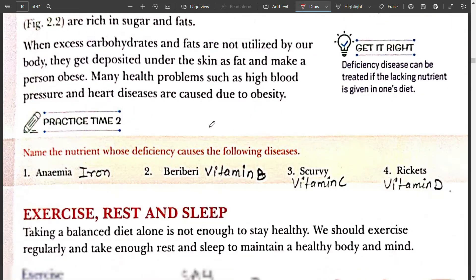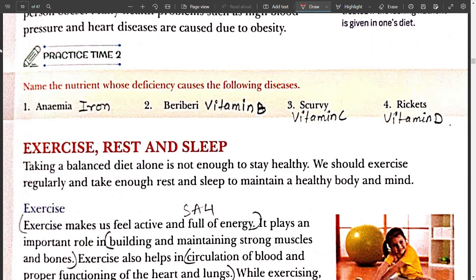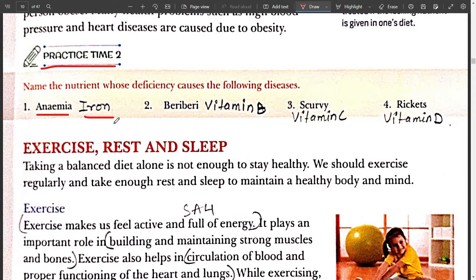Now moving to the next page — Practice Time Two. Name the nutrient whose deficiency causes the following diseases. First, anemia is caused due to lack of iron. Second, beri-beri is caused due to deficiency of vitamin B.